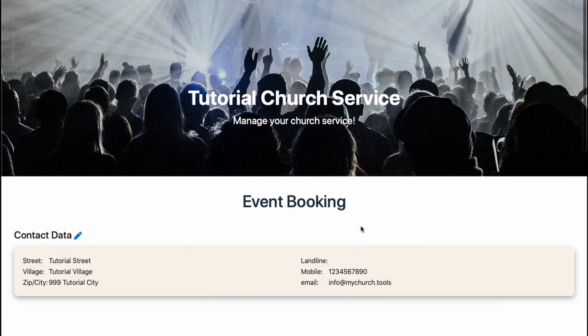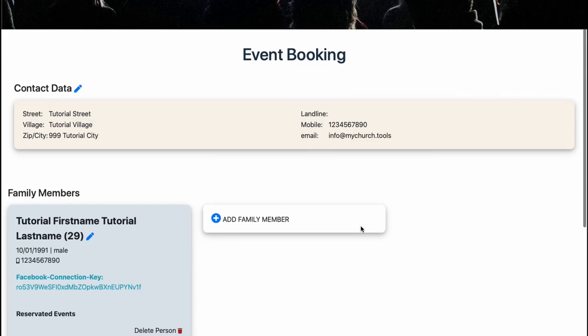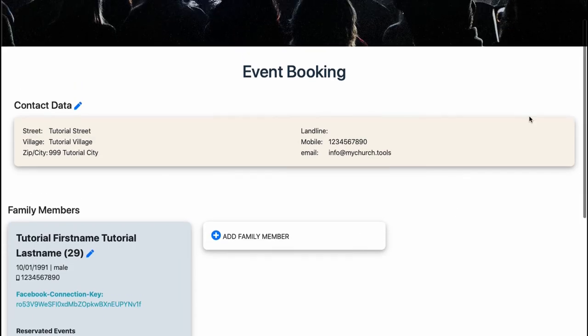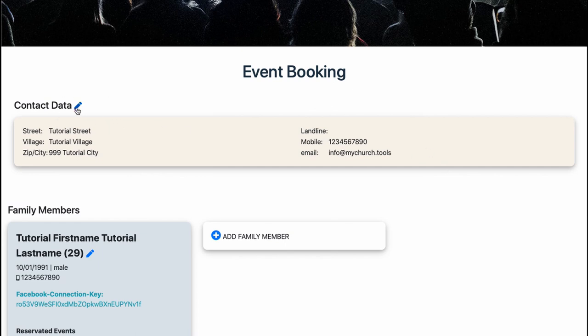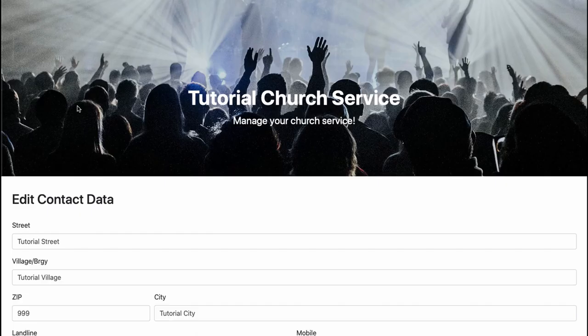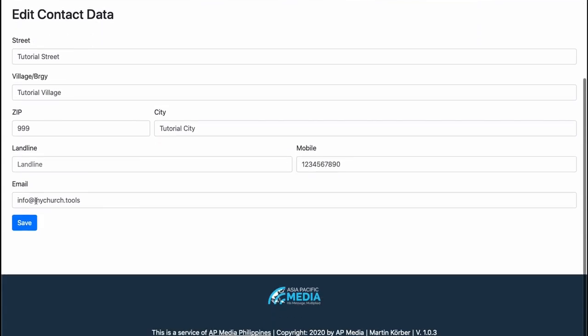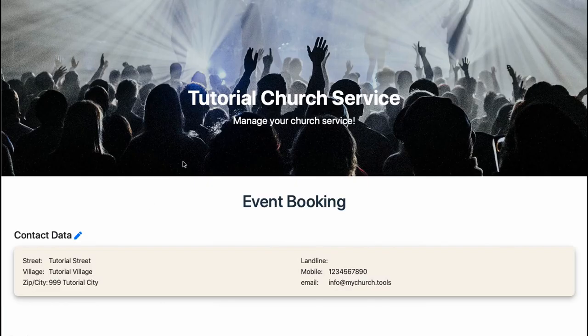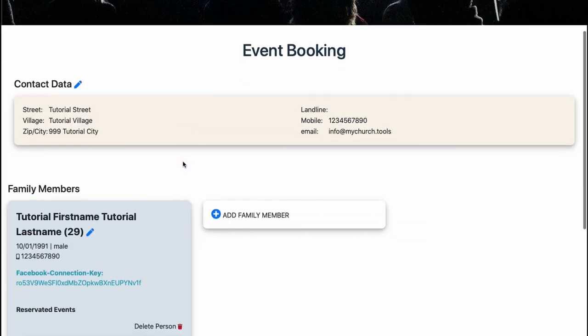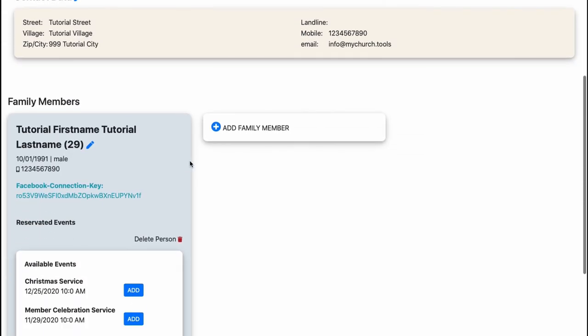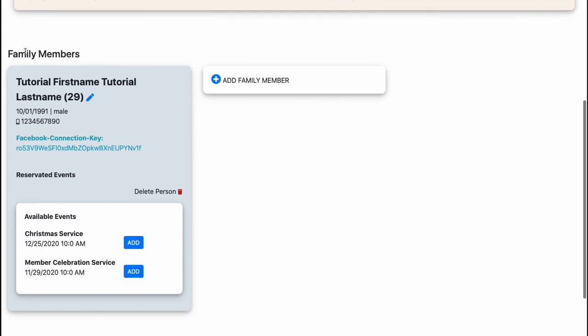Now we are on the members page. What you can see here are contact data. We can edit the contact data, we press this pencil button here, just click on it and then you can fill out the form and save.